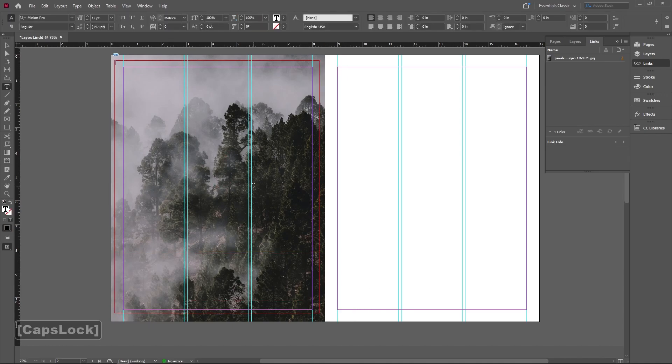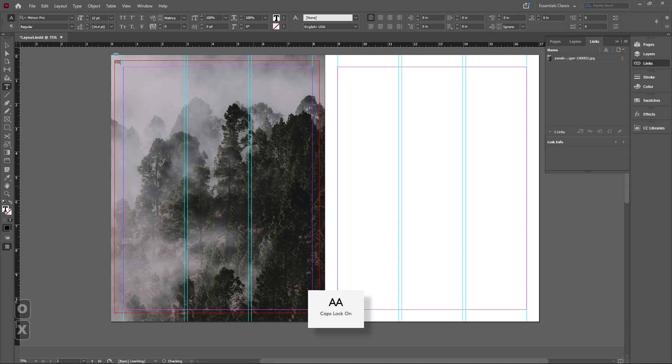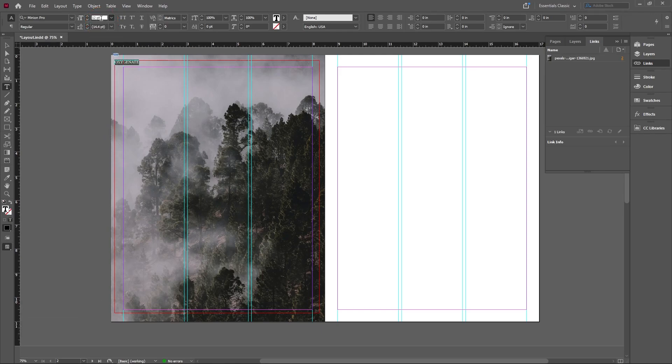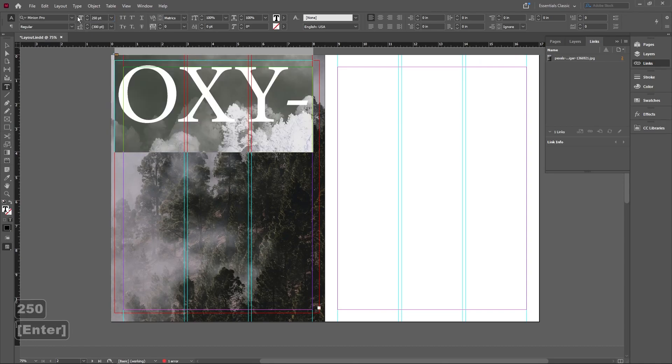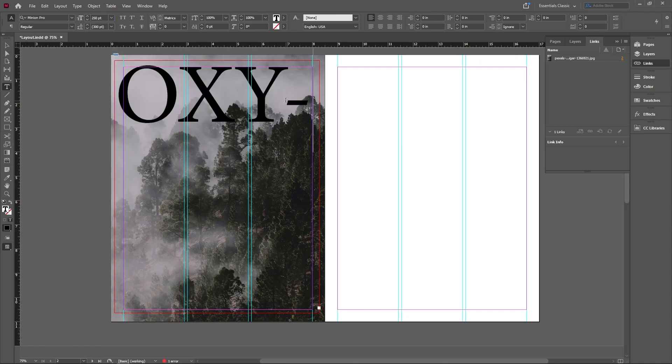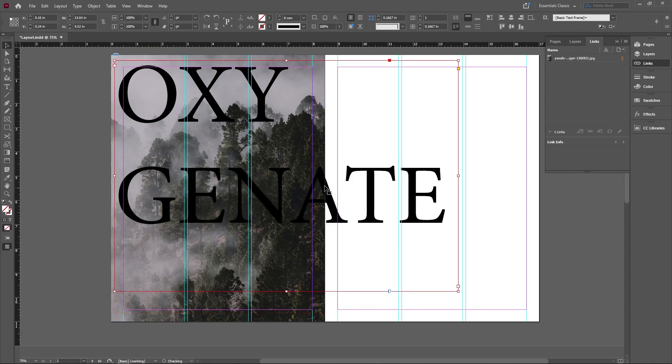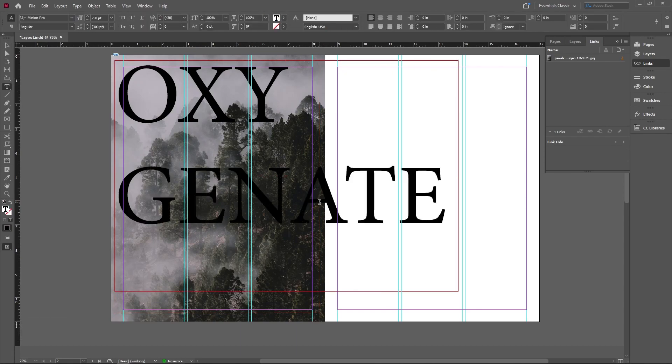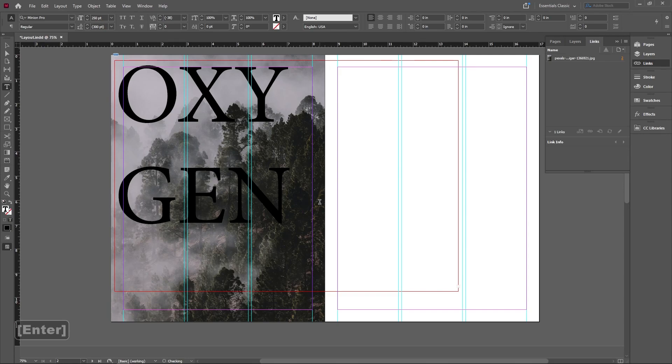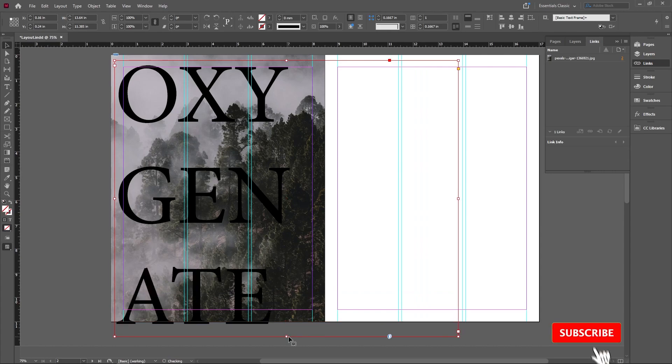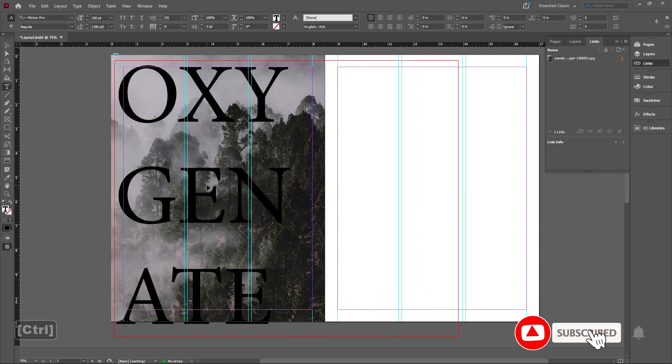For this one, I'm going to use oxygenate just because it makes sense and it's a nice nine letter word that'll fit pretty well. Now you're going to have to play around with how big your characters are and here, I'm just going to go ahead and make it so I can see everything and then just make it so that they are where I want them to be in space.